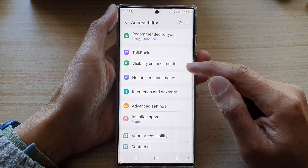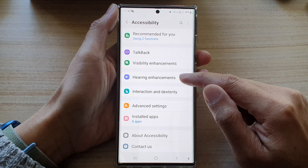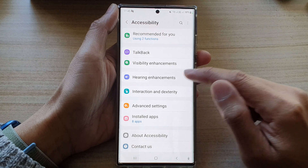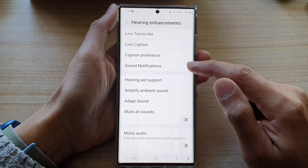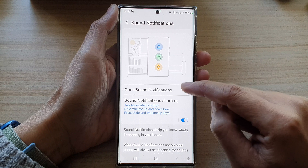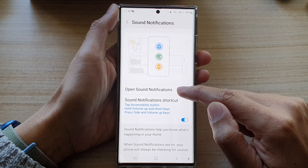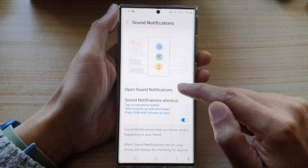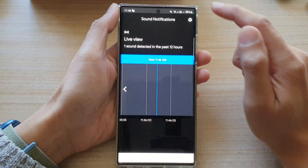Next, tap on hearing enhancements. In here, tap on sound notifications. Then tap on open sound notifications.